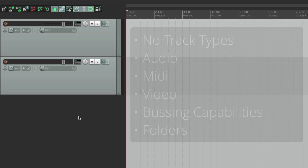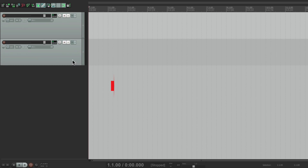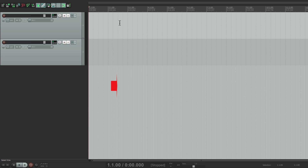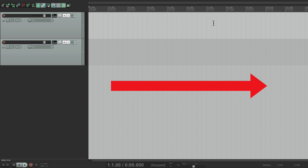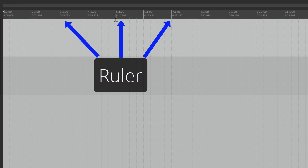Now the way Reaper works is that it plays back audio, MIDI, or video from left to right. So any items that are in the arrangement window, I'm going to play from left to right. So up here we have the timeline or the ruler. It could be beats, seconds, or time code.